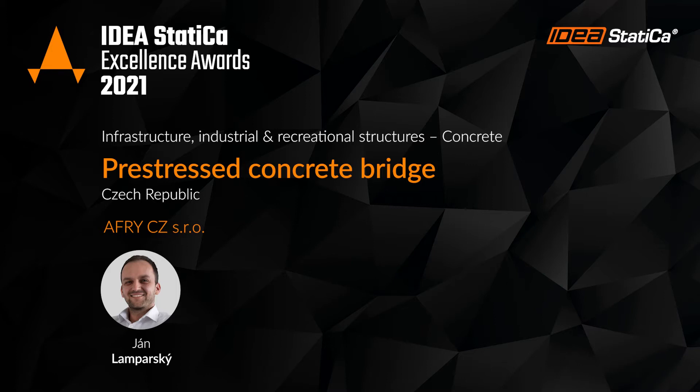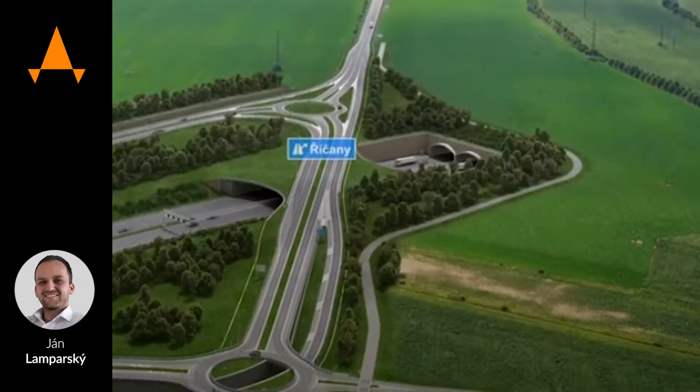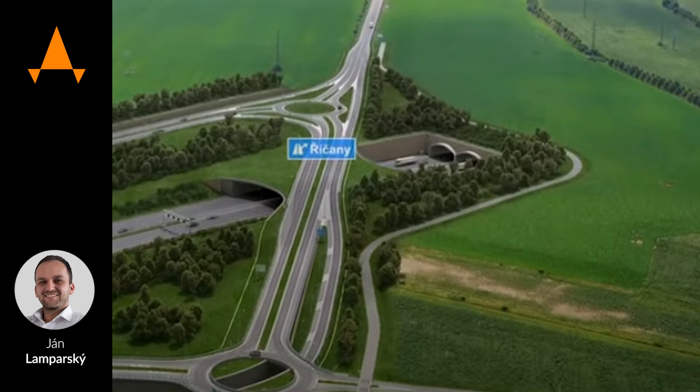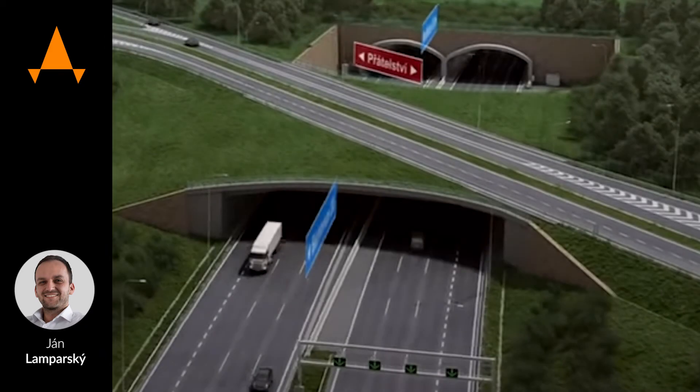The project of the bridge is a part of the planning section of the D0 motorway southeast of Prague. The bridge is located at the second most important crossroad of the section of the City Ring Road.